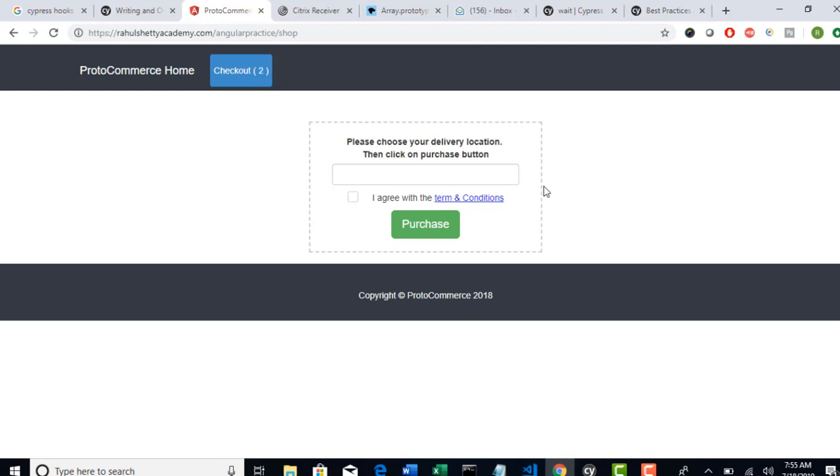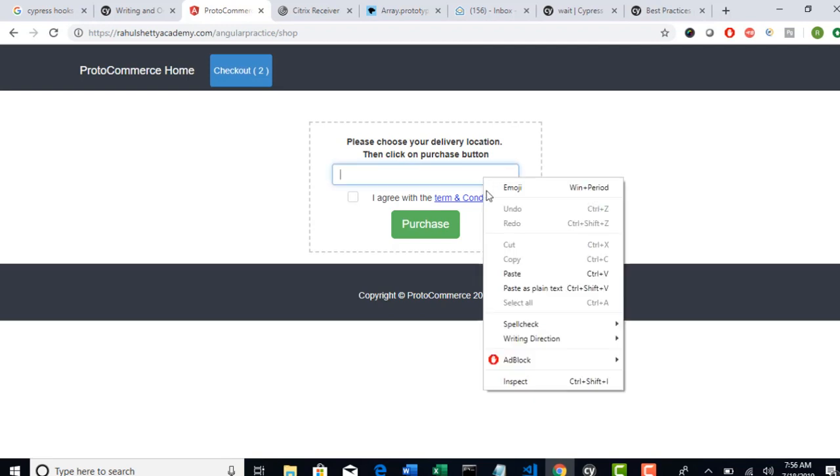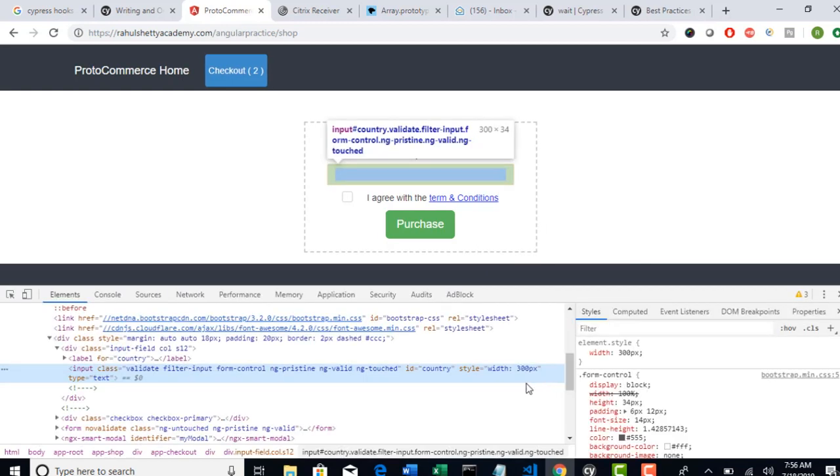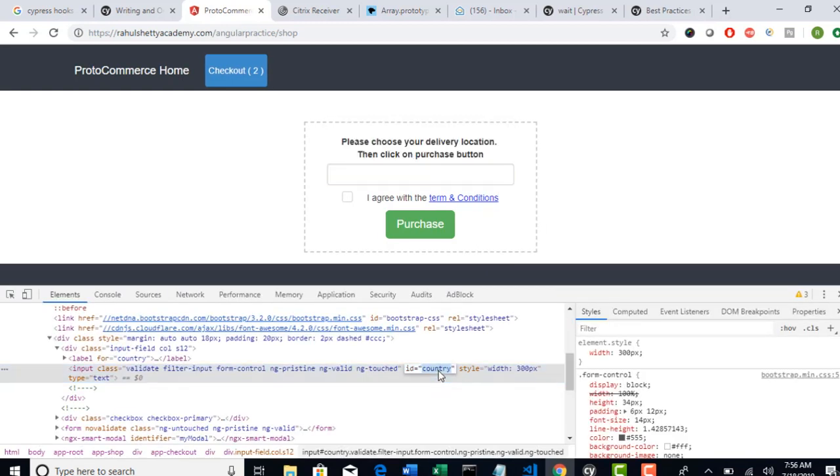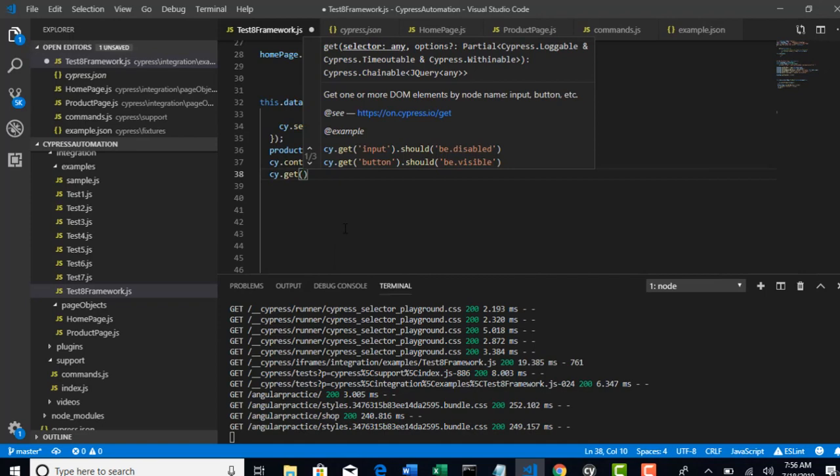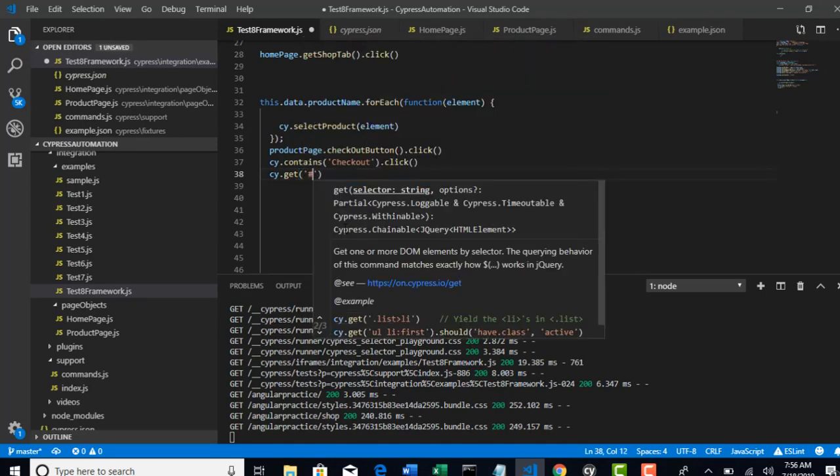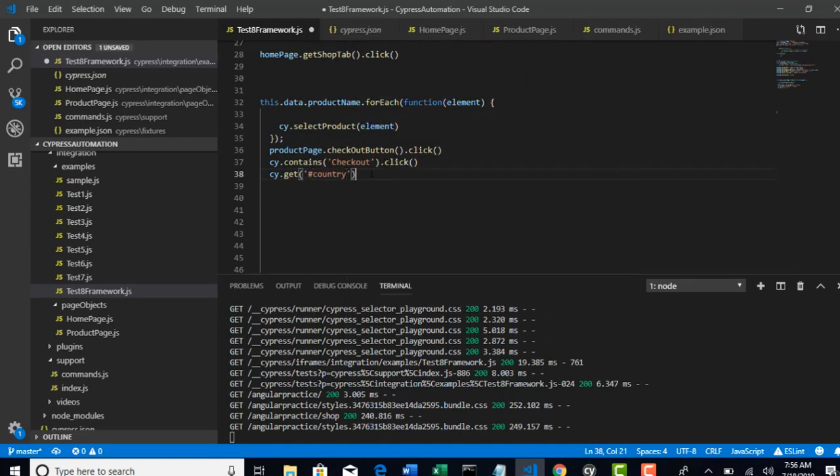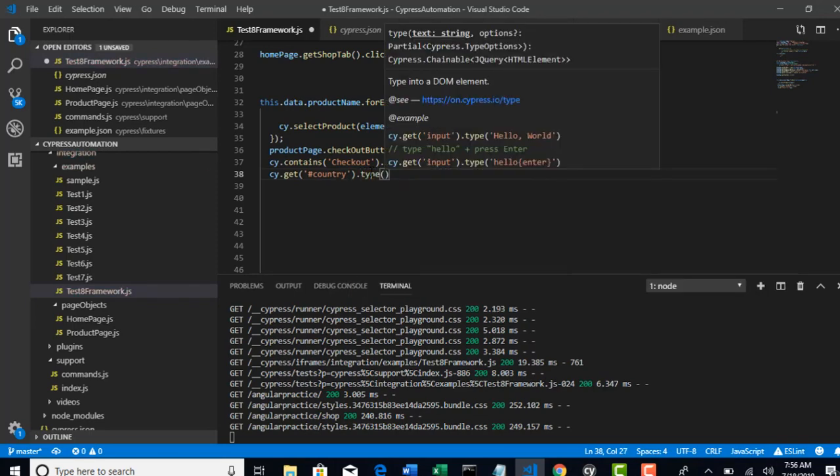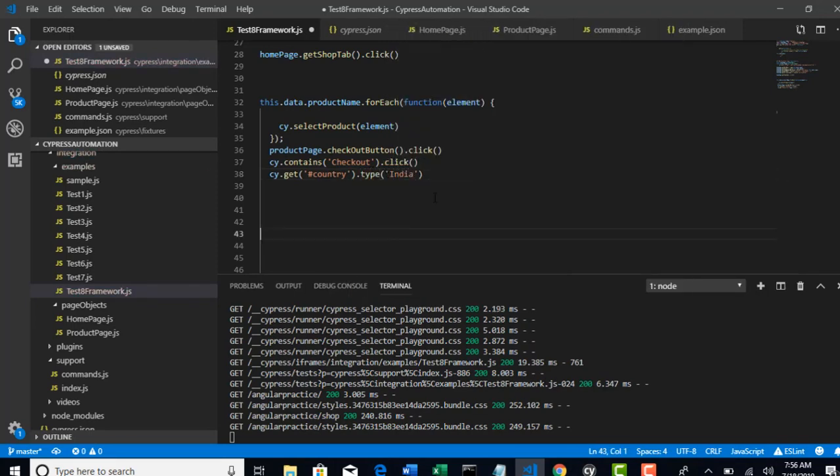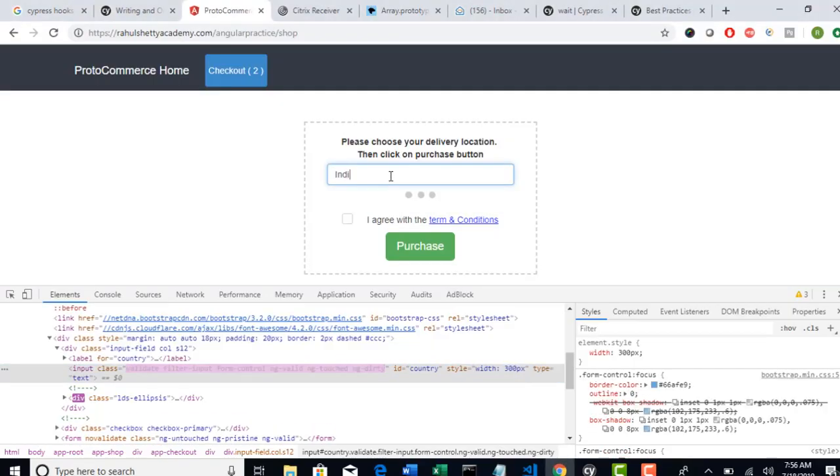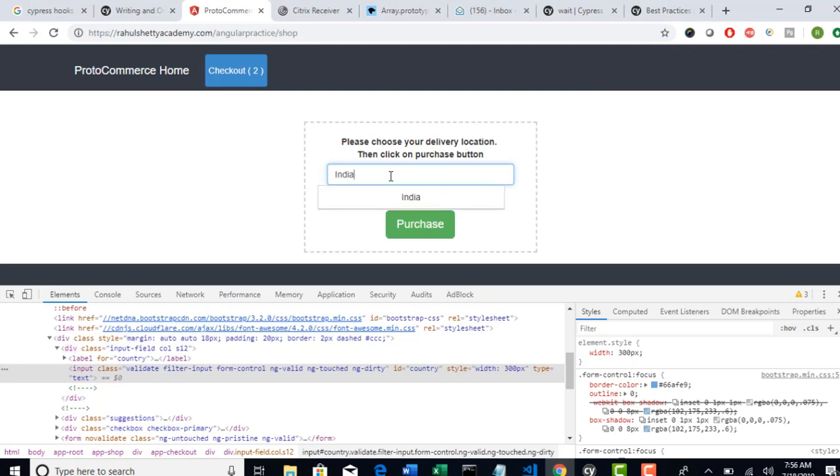And now this is a tricky part. This is auto-suggestive dropdown, right? This is not select dropdown just to use select method of Cypress. So how to handle this? It's very simple, nothing fancy here. Get the locator for this edit box. We have ID, so I can use hash country to form a CSS for that. Cy.Country and then I will type India. So if I type like this, it is taking few seconds and then it's giving me the option to select India.